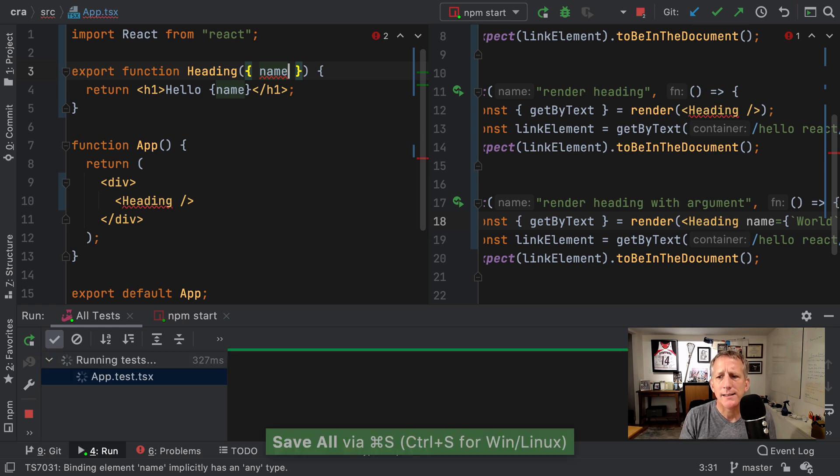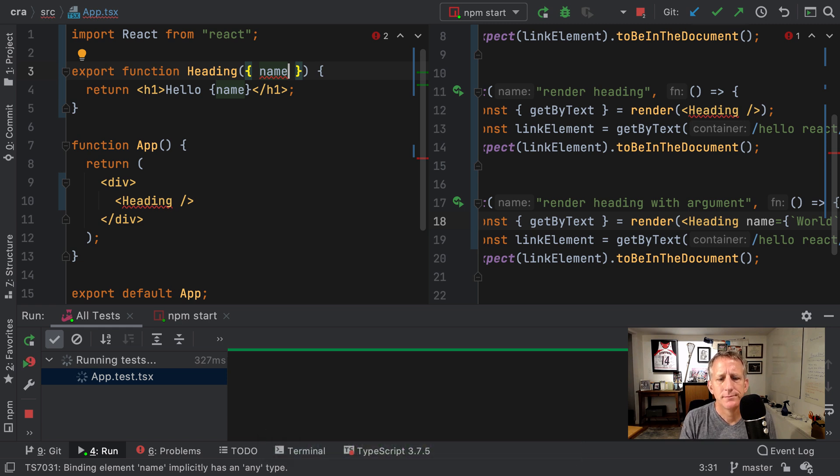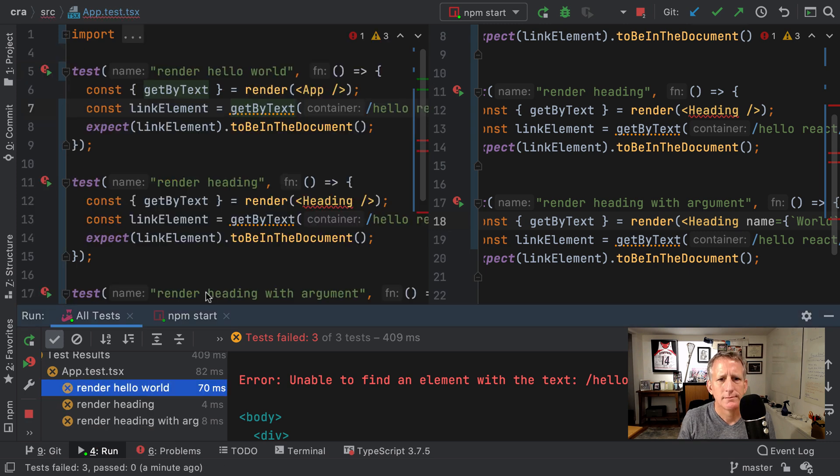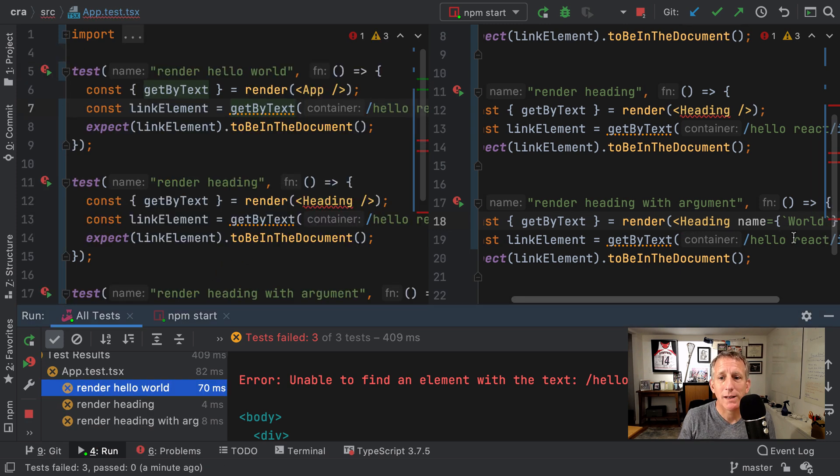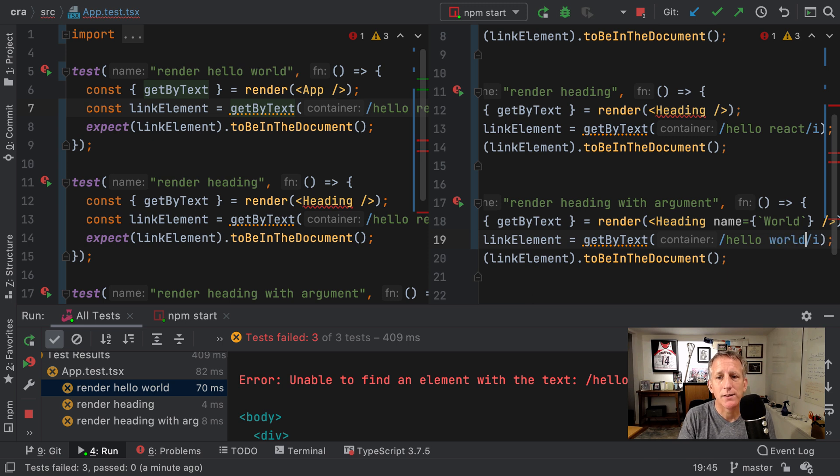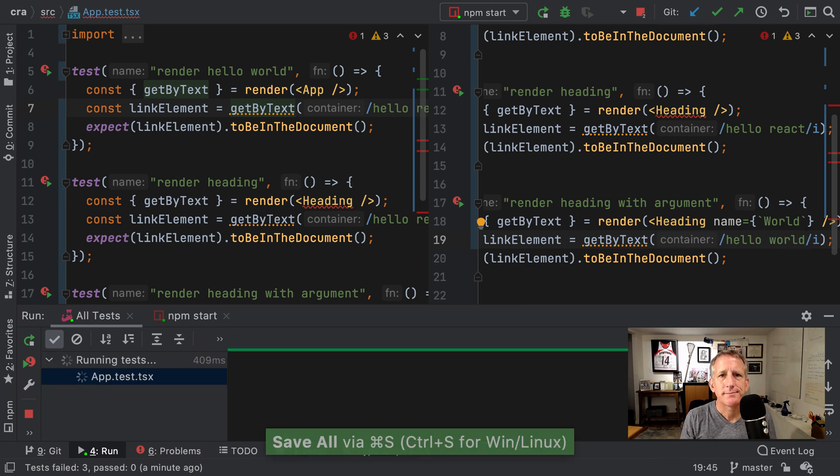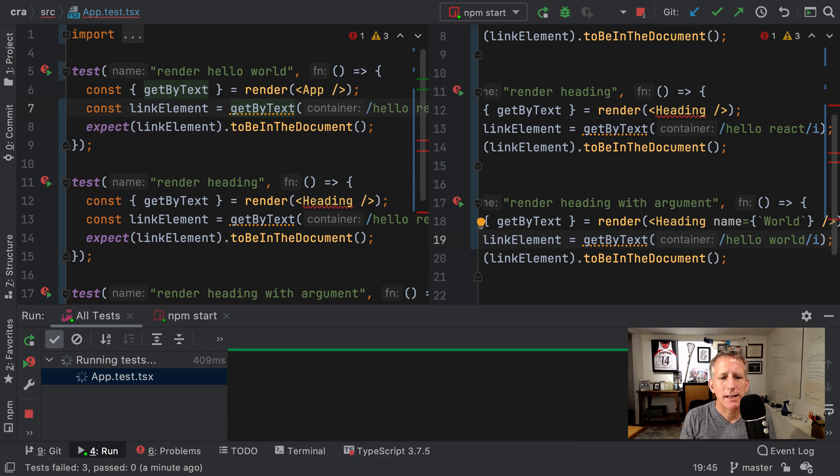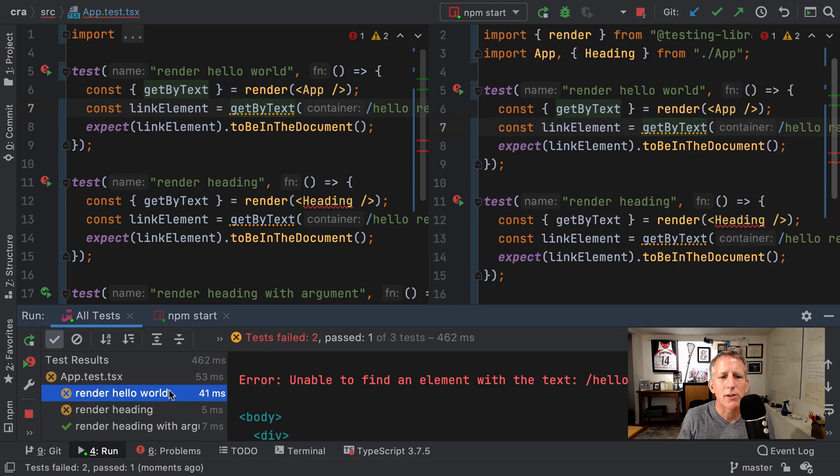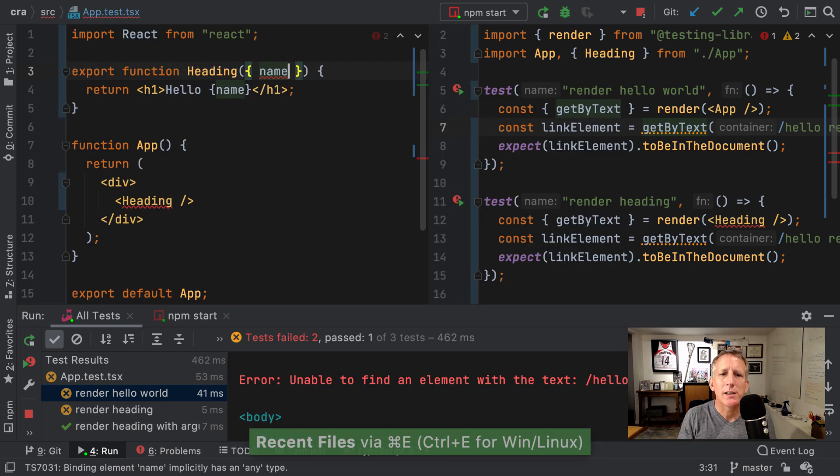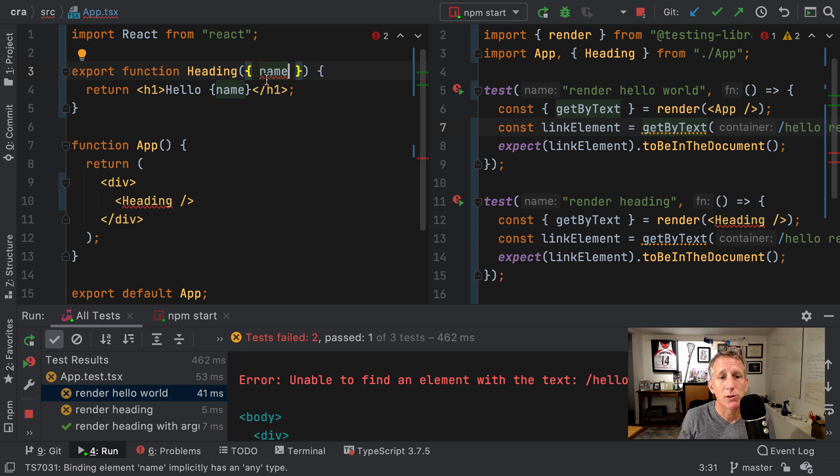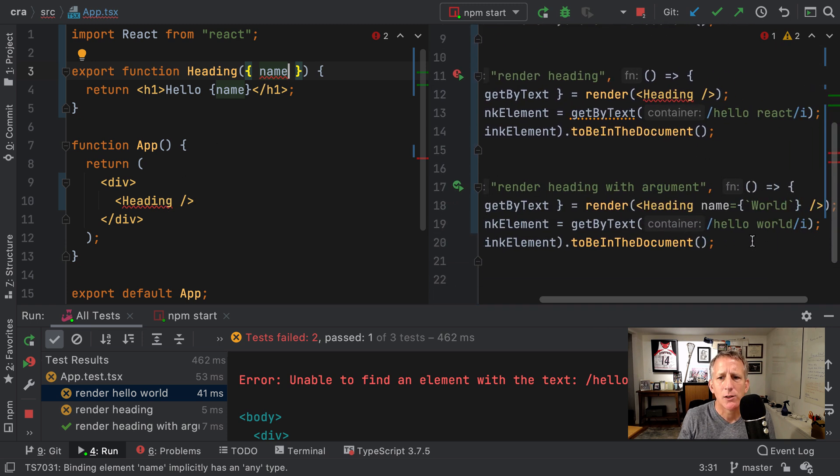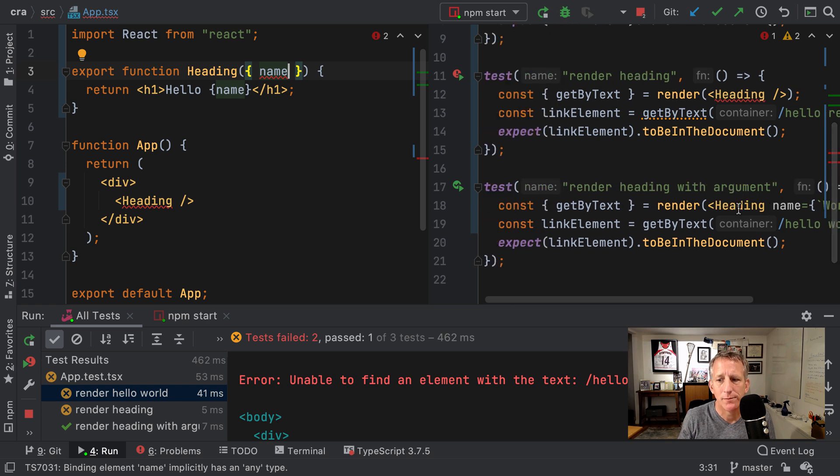So now when I save, we'll run, but I'm not getting some of the information. Because in my test, I'm expecting it to say hello react. If I say hello world and save, then my third test will pass, but the other two don't. So down here, my third test does pass. These others don't, which is to be expected because I'm not passing in any information from the parent component to the child component. I'm only doing it over in the test where I pass in the prop here.